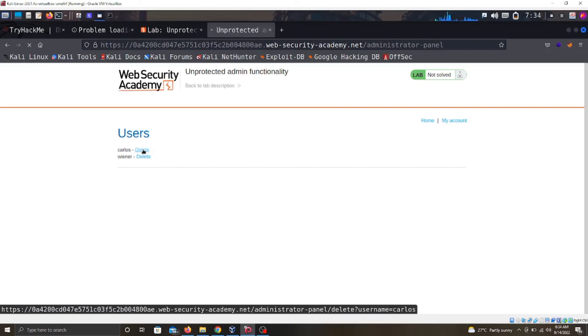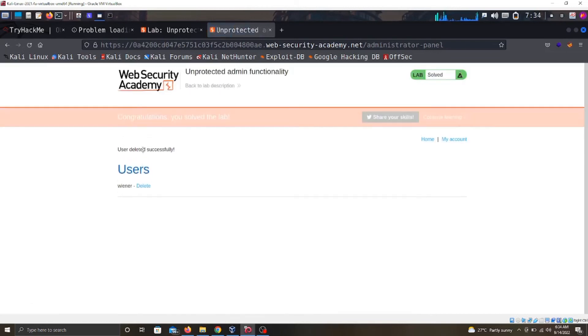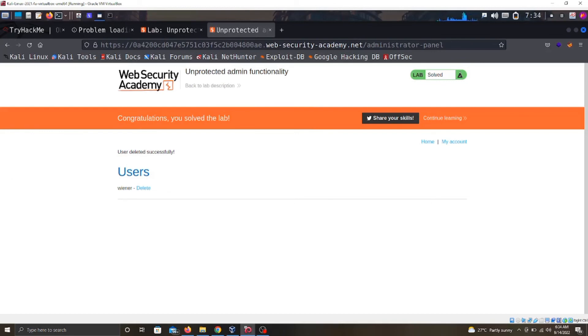We are supposed to delete this Carlos user, and we deleted him and we have passed the challenge. Thank you for watching this video. We already know the impact of access control vulnerabilities.